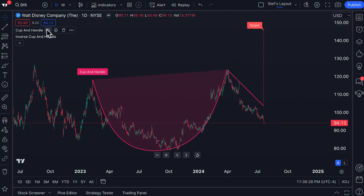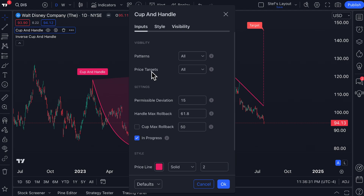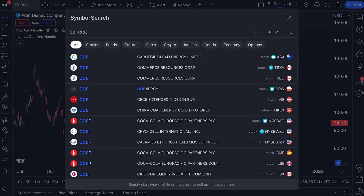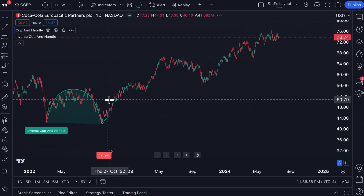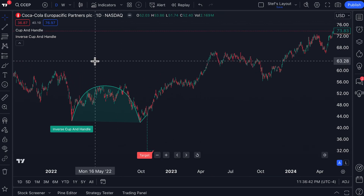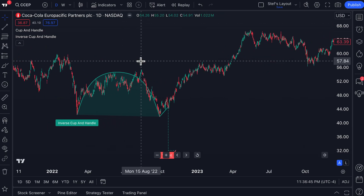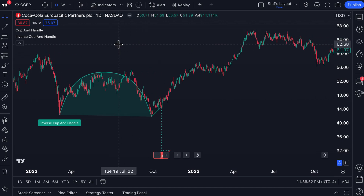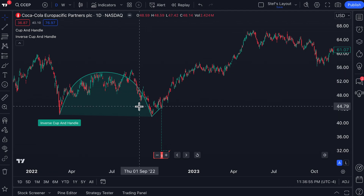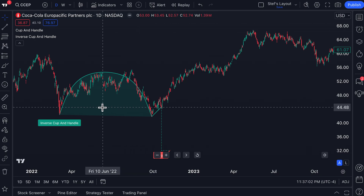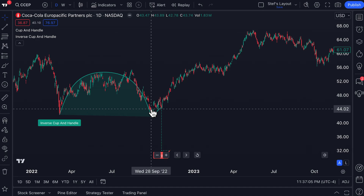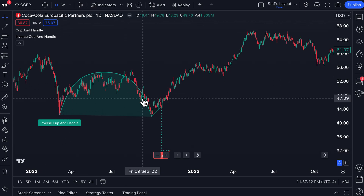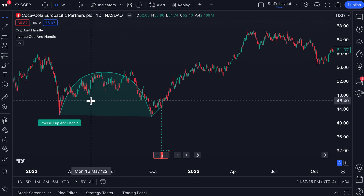Now let's show you the example of an inverse cup and handle, which has also been added to the automatic chart patterns on TradingView. An inverse cup and handle is considered a bearish pattern — it is the opposite of a cup and handle in the sense that it is inverted, upside down. If we were to invert our chart, you'd notice that a cup and handle flipped upside down looks just like the inverse cup and handle. So if you don't know what inverted means, now you have an example — it's flipped the other way.